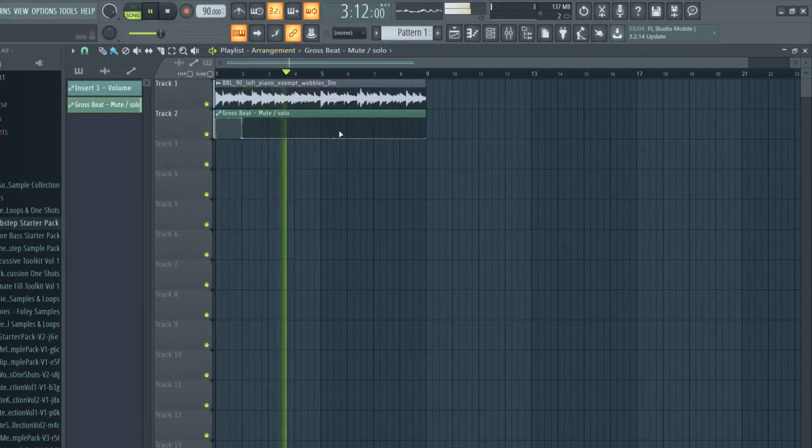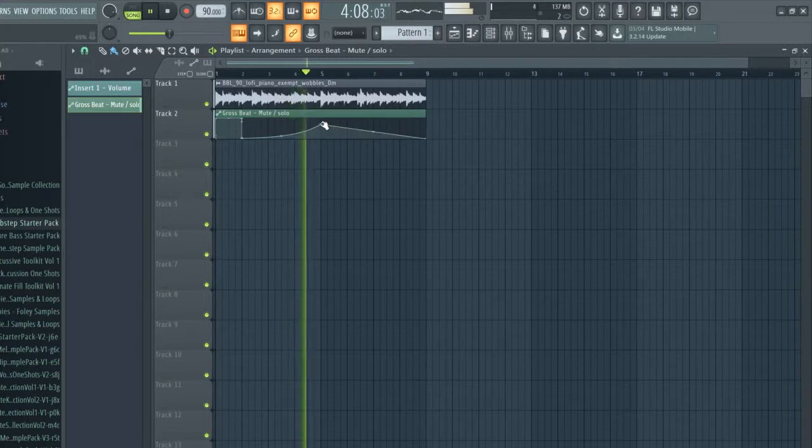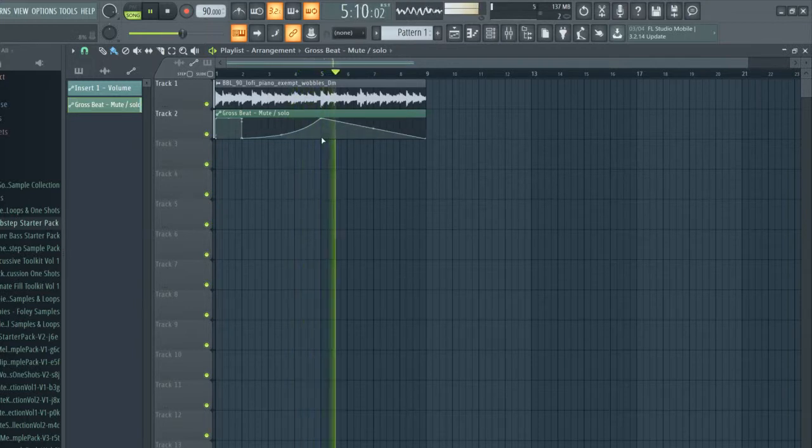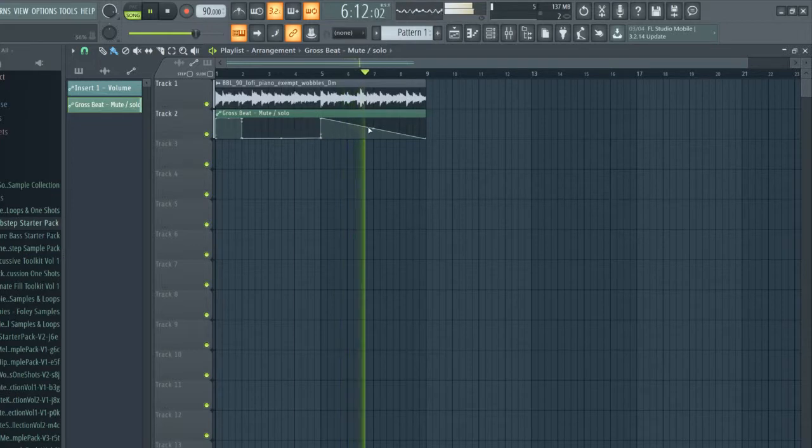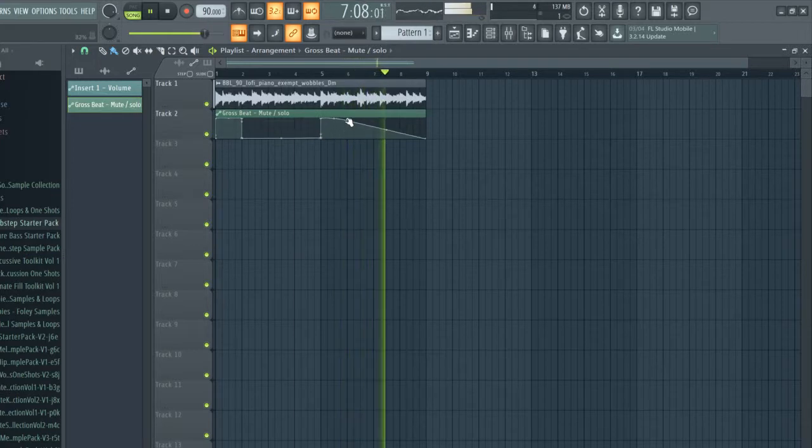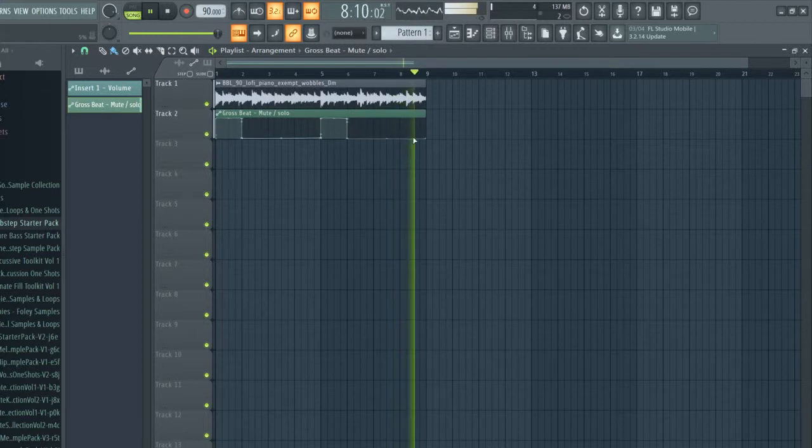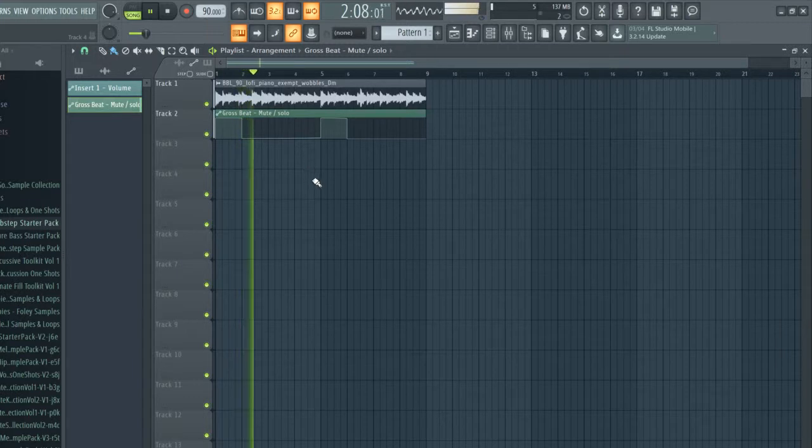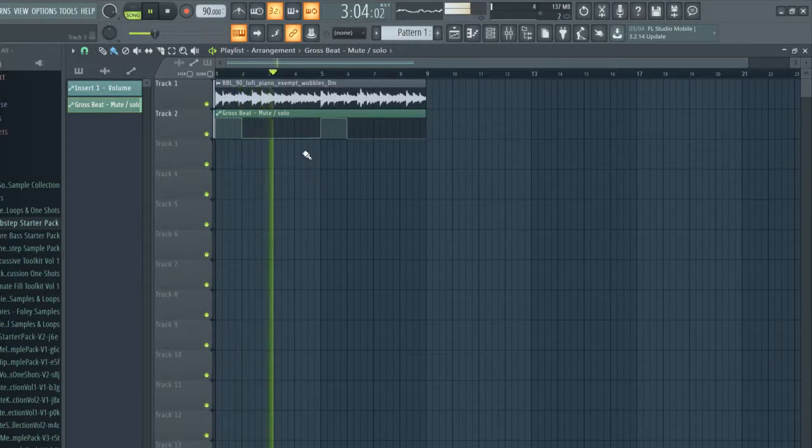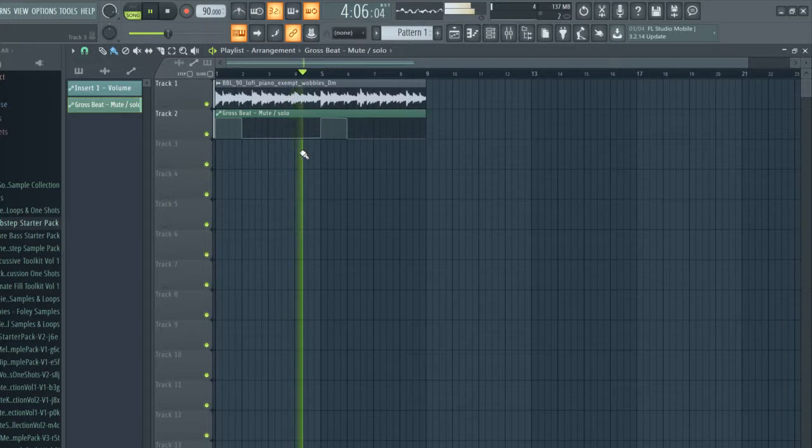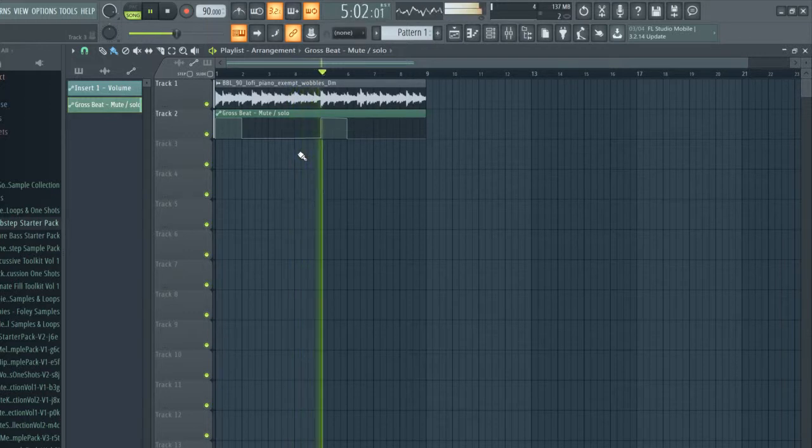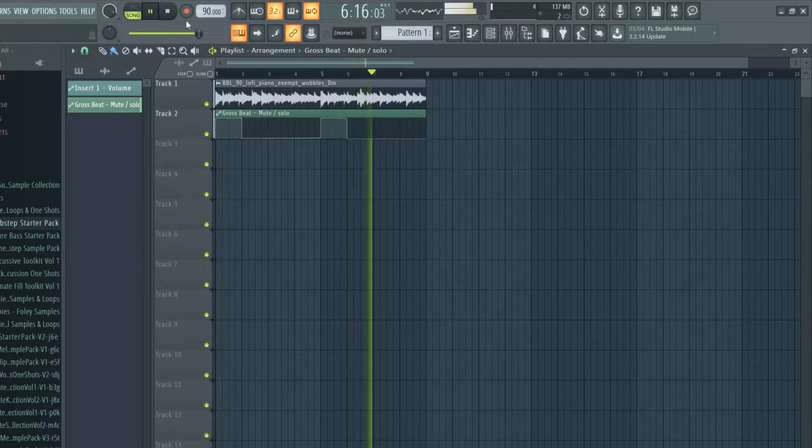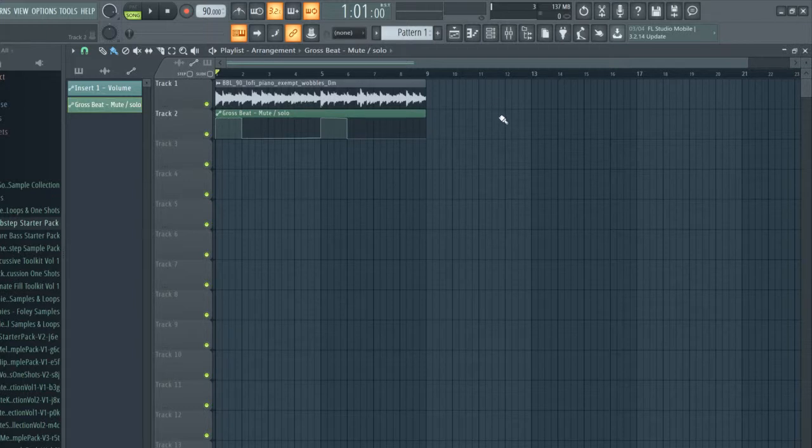As you can see you can use that and create a lot of really cool effects. We can actually move it so it does the same thing right here. As you can see you can get a lot of really cool effects doing stuff like this, and you can automate everything - you can automate delay, reverb, almost every knob.